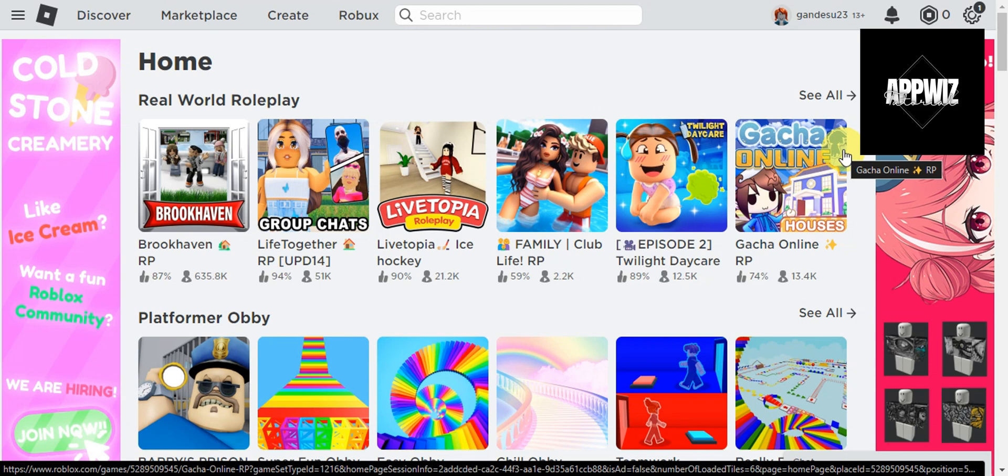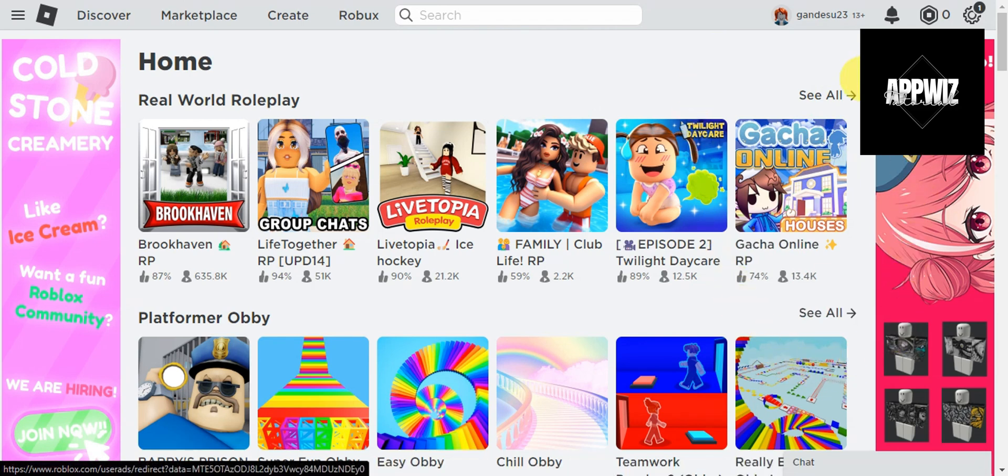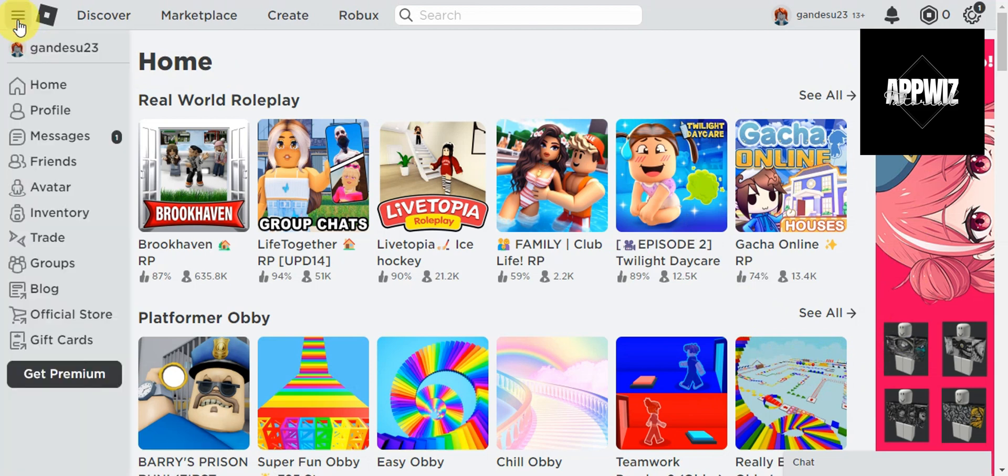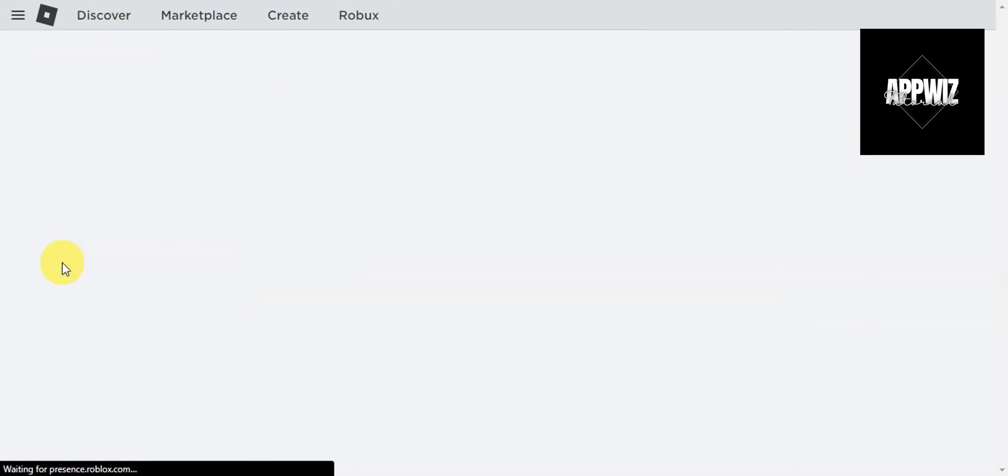As you can see, we are already logged in here. Once you're in, just click on the three horizontal lines on the upper left of the screen. Right after you've clicked on that, if you have noticed, there is a Groups section in here. Just simply click on Groups.